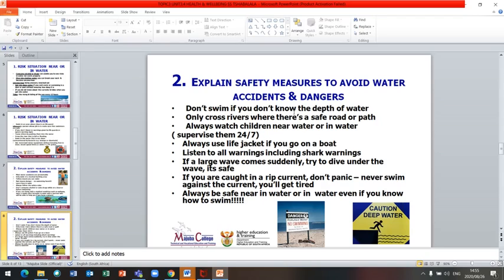Do not swim if you do not know the depth of the water. Only cross rivers where there is a safe road or path. Always watch children near or in water — supervise them at all times, as children can really get out of hand if left unattended. Always use life jackets if you go on a boat. Listen to all warnings, including shark warnings — if you are told not to swim somewhere, there might be danger. No matter how big or small the shark is, please listen.